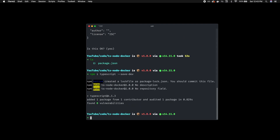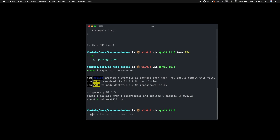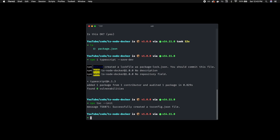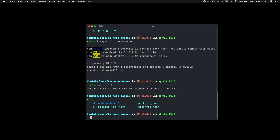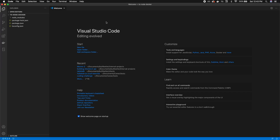Now we'll be able to see TypeScript in our package.json. TypeScript has an init function which will create a tsconfig file, which is really handy. To do that you use npx tsc --init. That's going to create a tsconfig file, and from here I'm just going to open this up in VS Code.